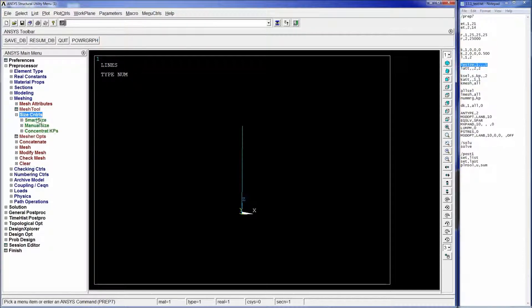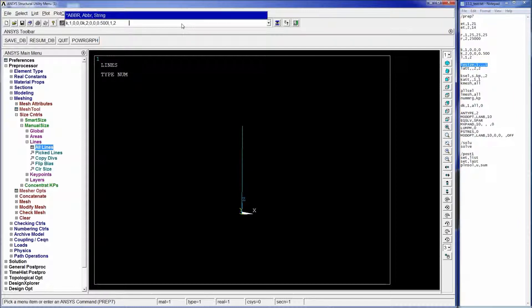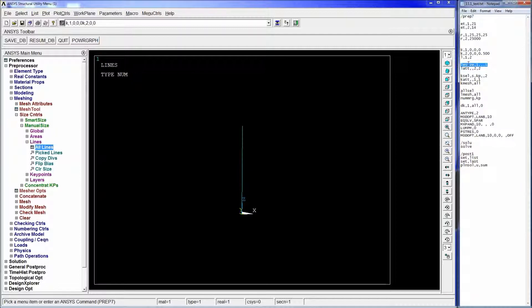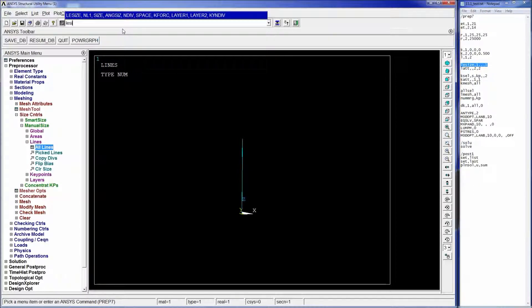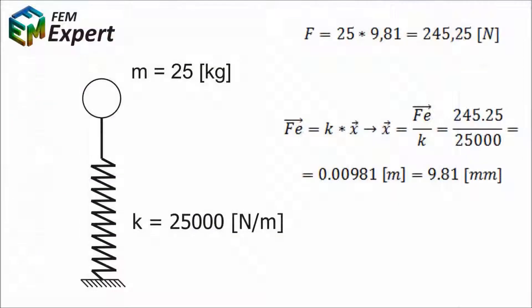LESIZE determines the number of divisions or element size used when meshing a line. The syntax is: LESIZE, line number, size, angular size. We set comma comma comma comma and then 1 for the number of divisions, which gives us one division per element in order to obtain only one spring and not multiple springs in series, which would change the modal behavior of the whole structure.